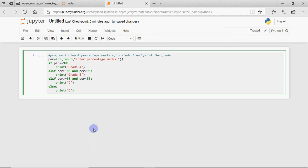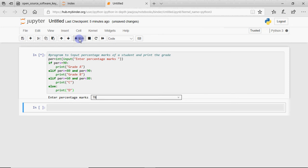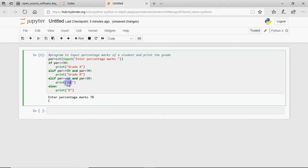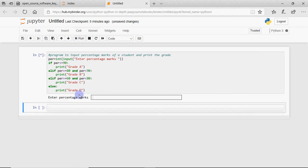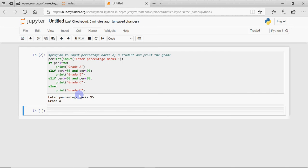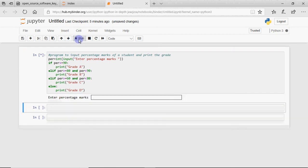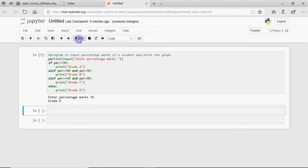If I run this code it asks me for a percentage. I enter 78 and the grade is C, because 78 lies between 60 and 80. Similarly I can enter 95 and the grade is A. If I enter 34 the grade is D. So whatever value you enter, it gives you the result.